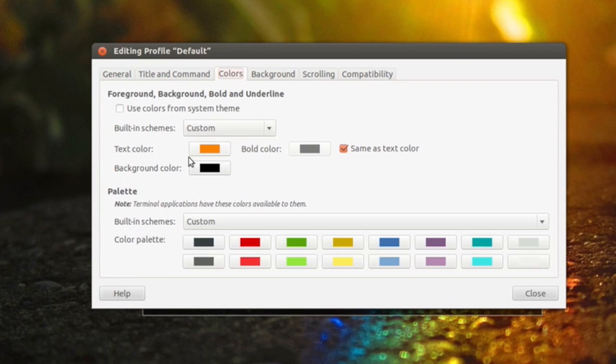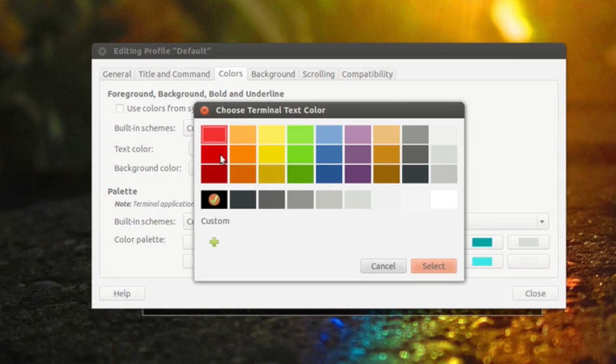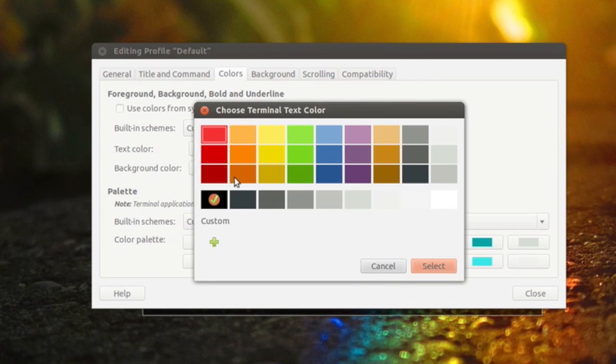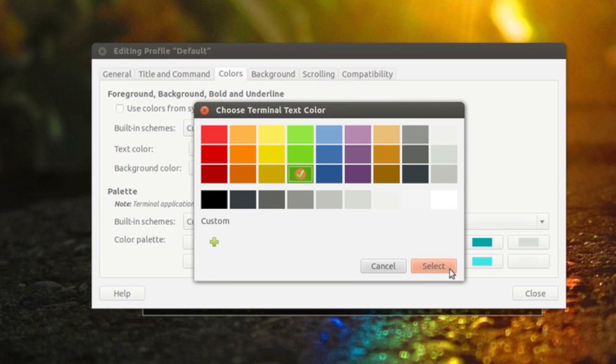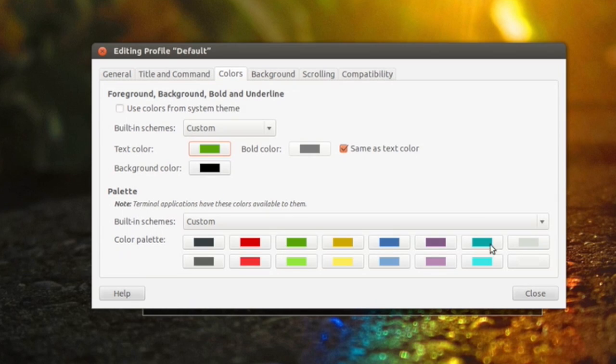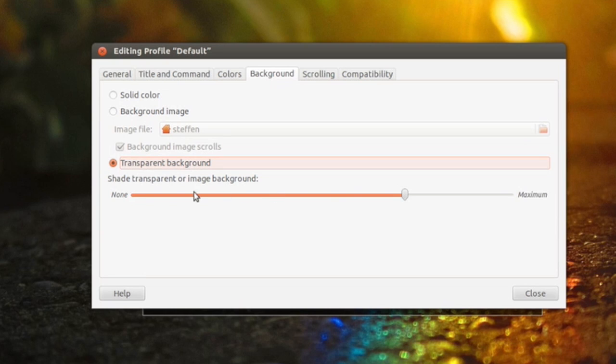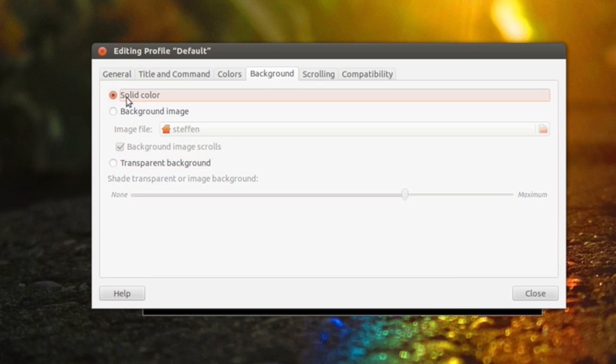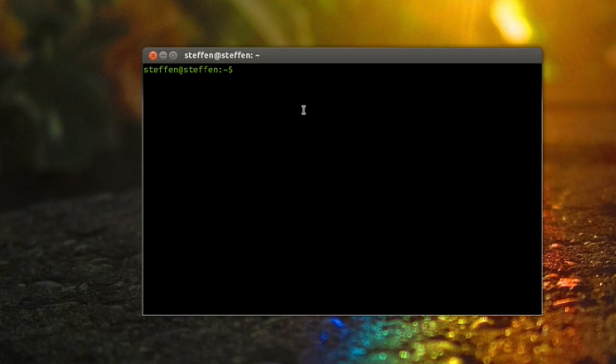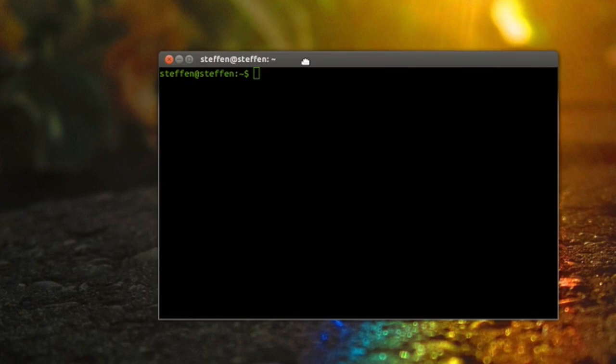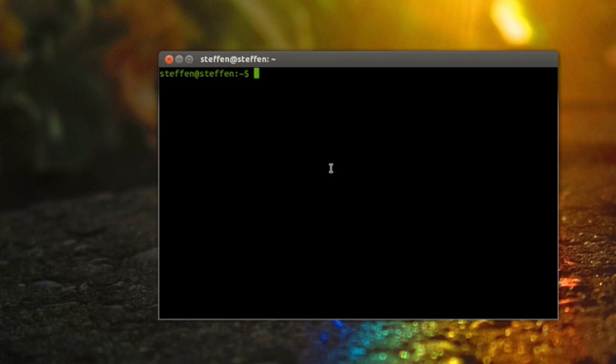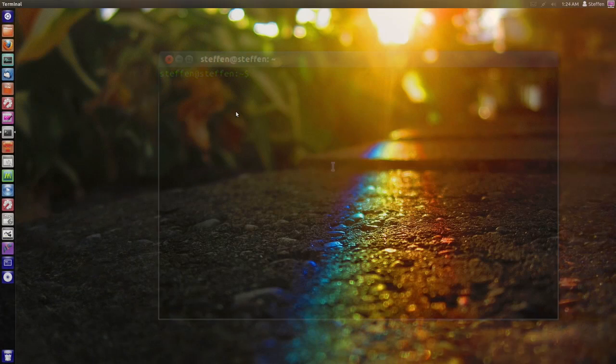So if I want colors I can change my text color to, let's say, green - dark green - and select. I want my background to be not transparent at all, so a solid color, and then I just hit close and as you see it works just perfect. So that's the way you customize your terminal in Ubuntu.